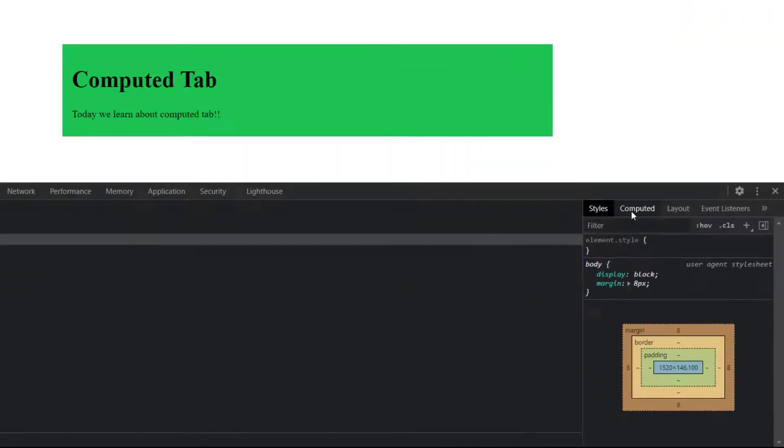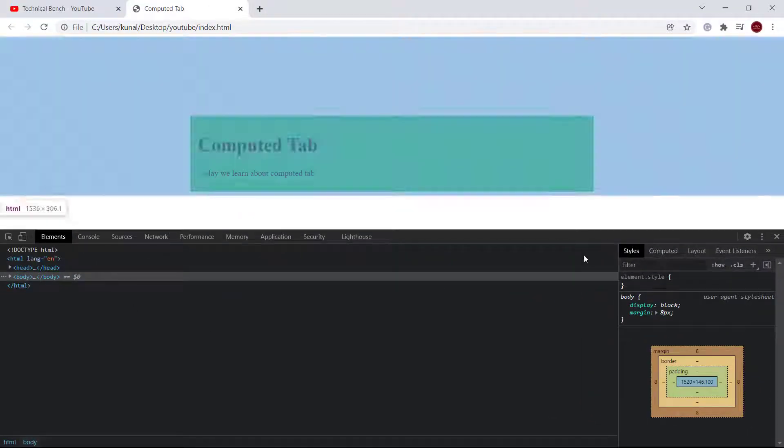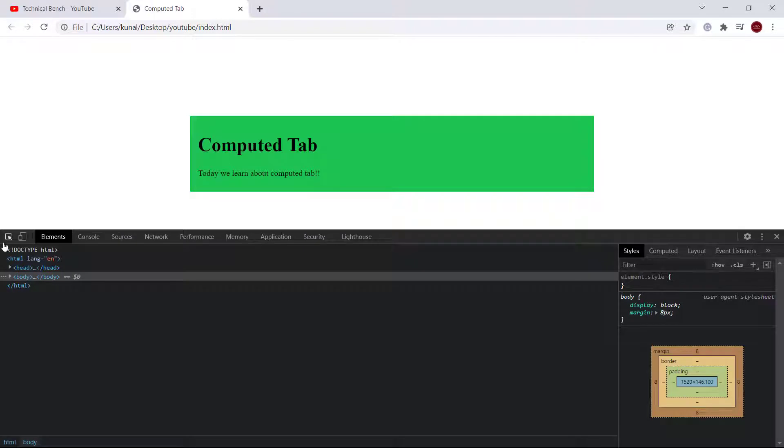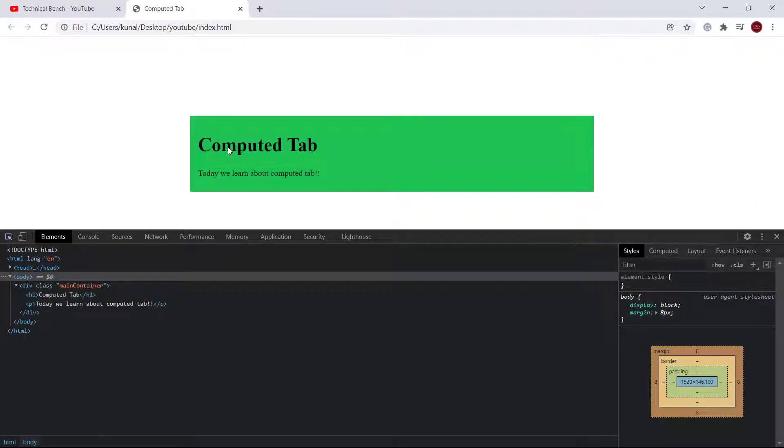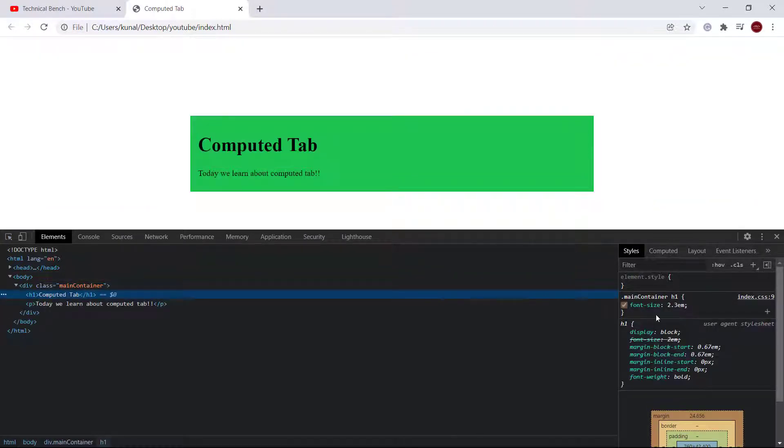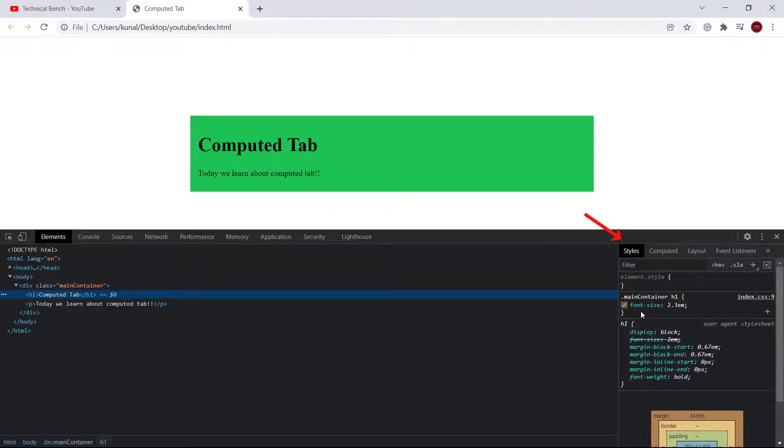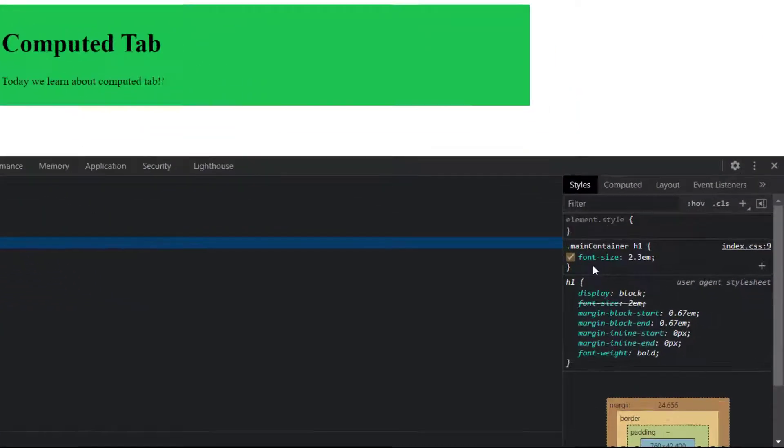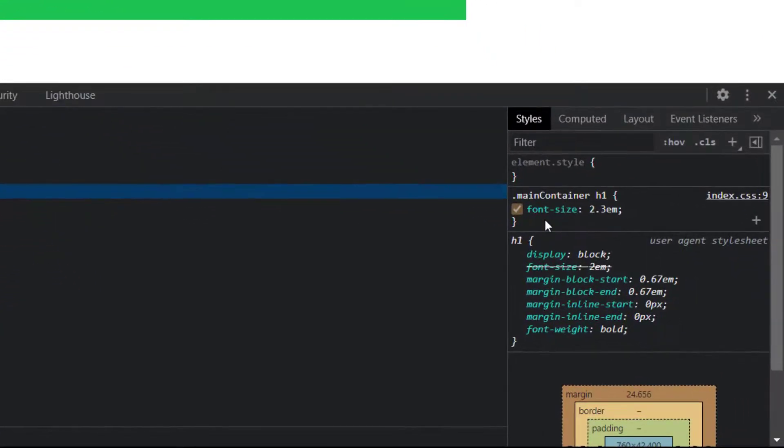What it does, suppose you want to find out the font size of this element. One way is to check it under the style tab and as you can see here, the font size of this element is 2.3 em.